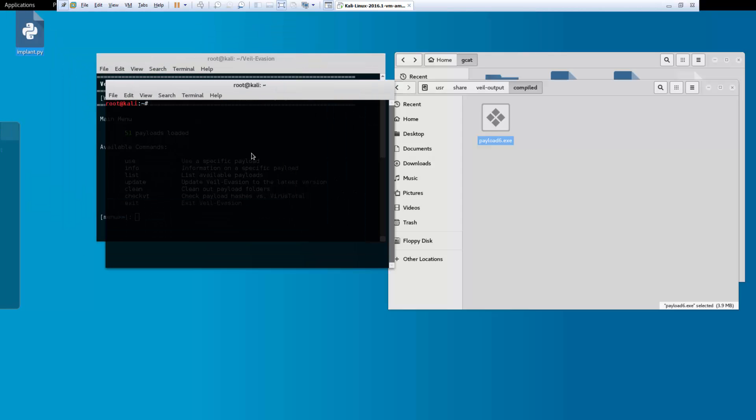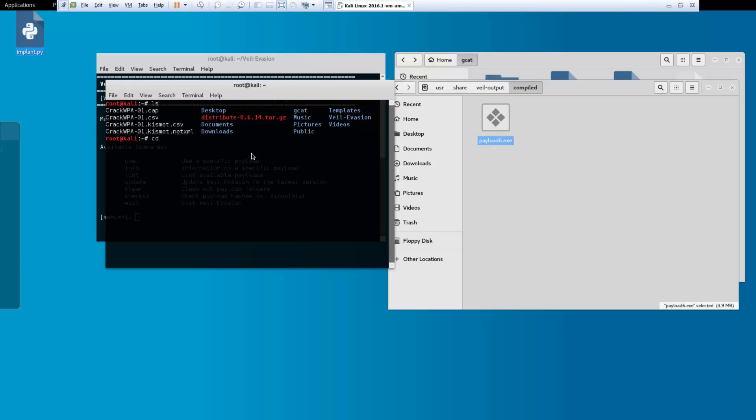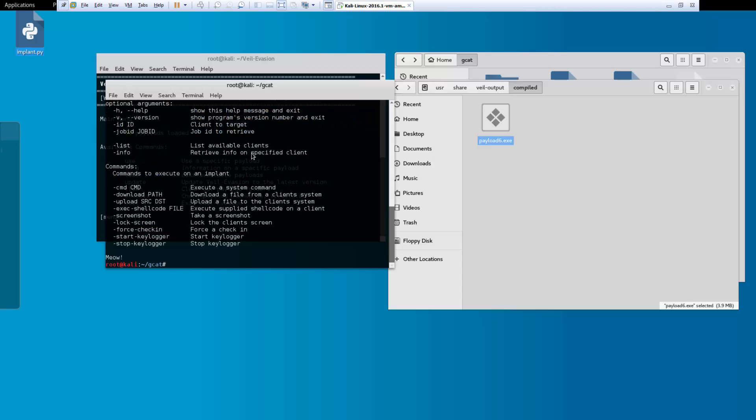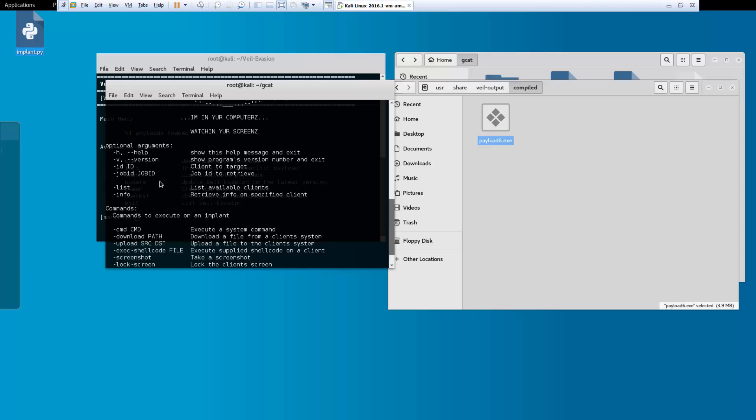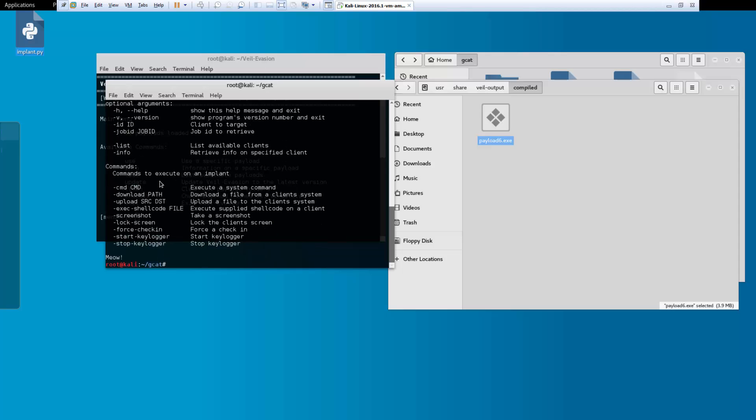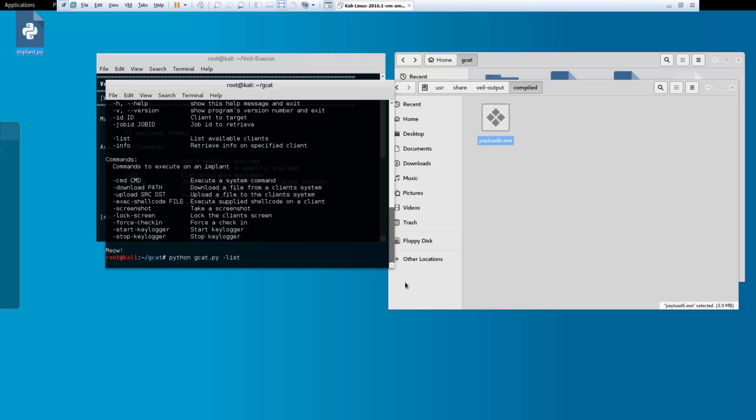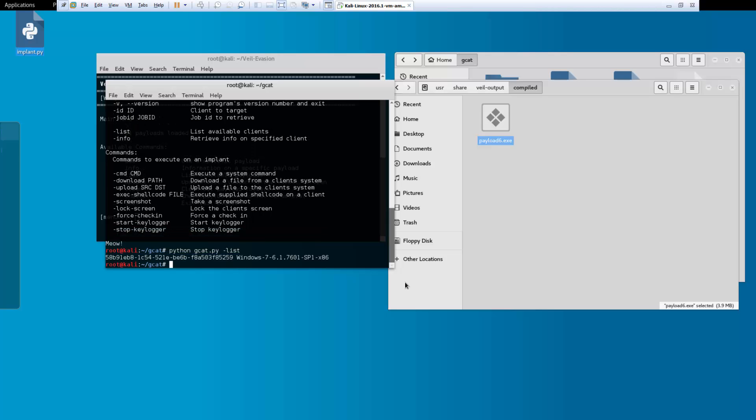LS get to gcat. Let's run gcat. So python gcat.py. First thing I want to do is I actually want it to list commands. Or sorry, list my listeners. And there it is.